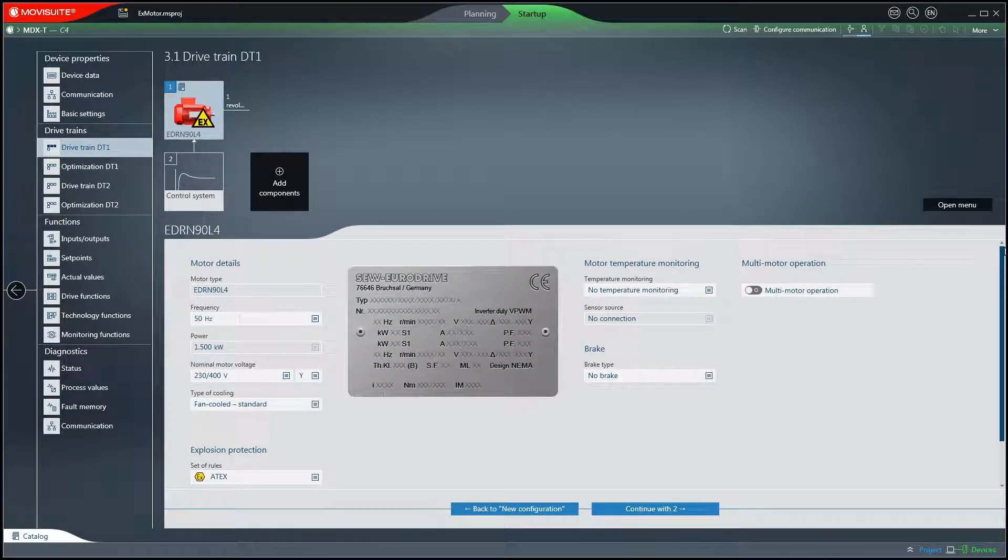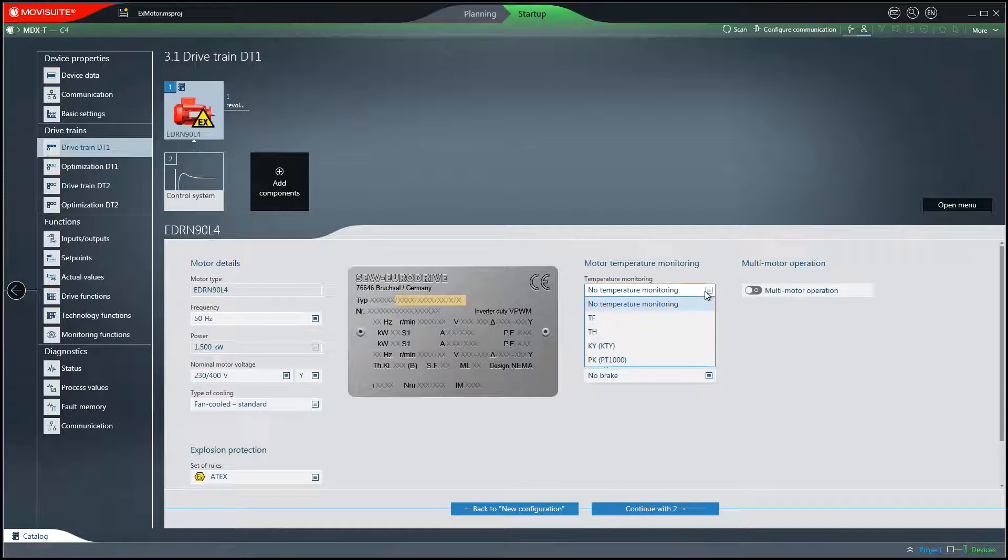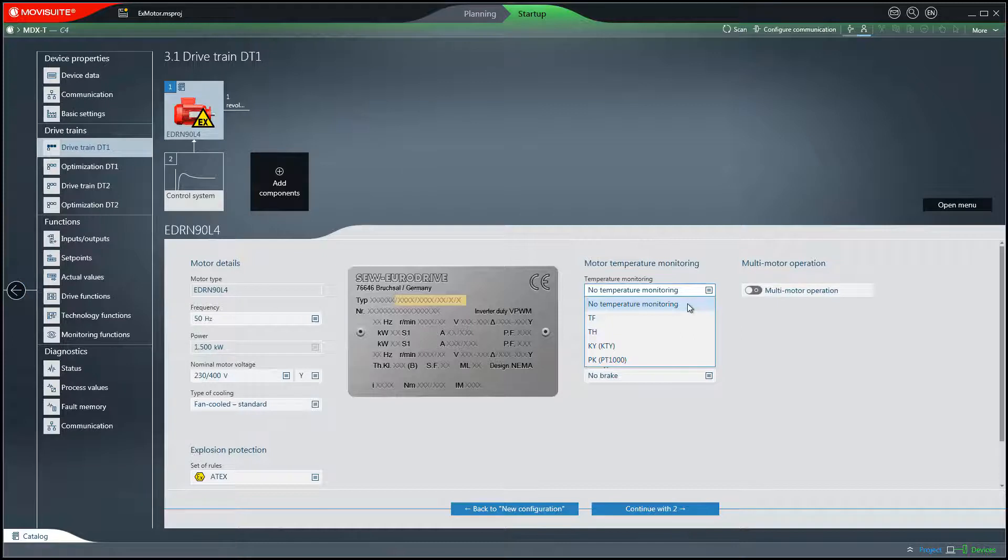A monitoring device certified in accordance with Directive 2014-34 EU must be used to monitor the winding temperature. The DF thermistor sensor of the motor must not be monitored by the frequency inverter. For this reason, the setting no temperature monitoring is required for motor temperature monitoring.